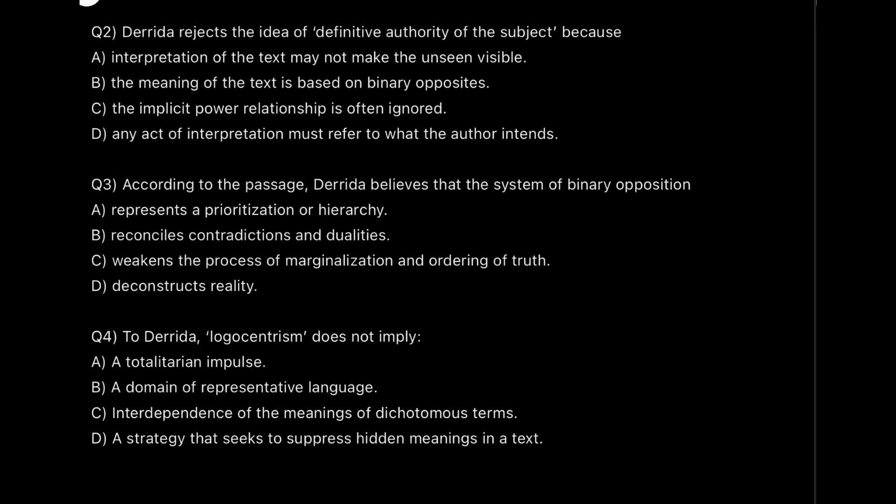Question four is about logocentrism — three options imply logocentrism and one does not. Now, one very important thing: the exam makers craft options with keywords that are present all over the RC but may not relate to the real answer. People who read questions and then hunt for keywords will find that 90% of them fall into trap answers — options that have many matching keywords but are not actually correct. For example, with logocentrism, you might see 'suppressed hidden meaning' right next to it and think that's the answer, but it won't be.